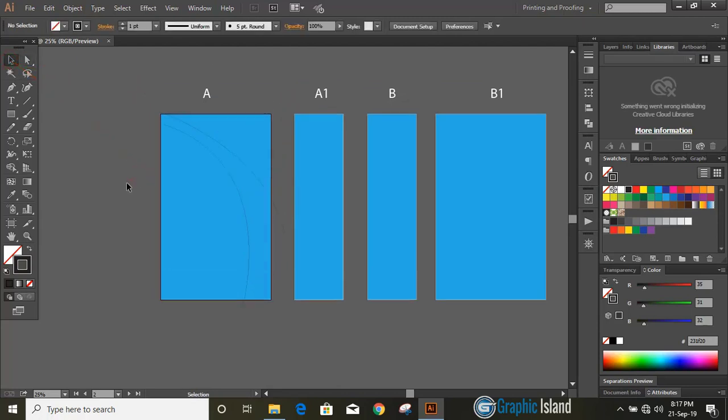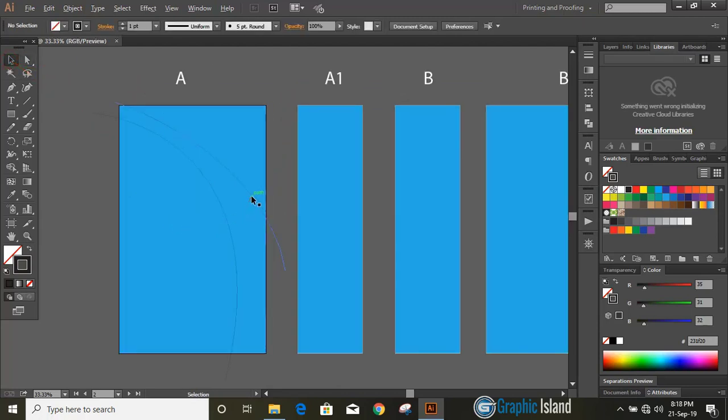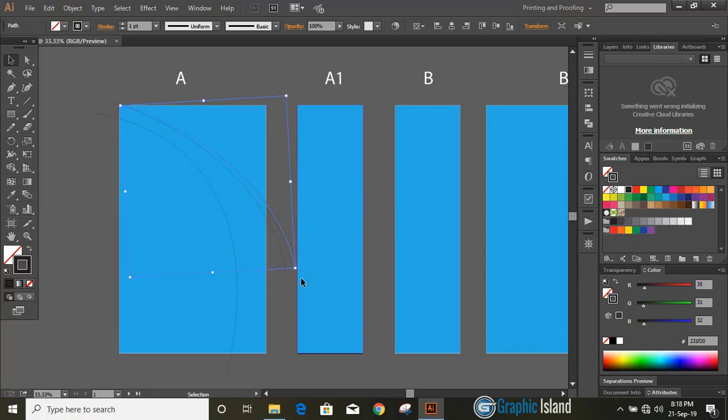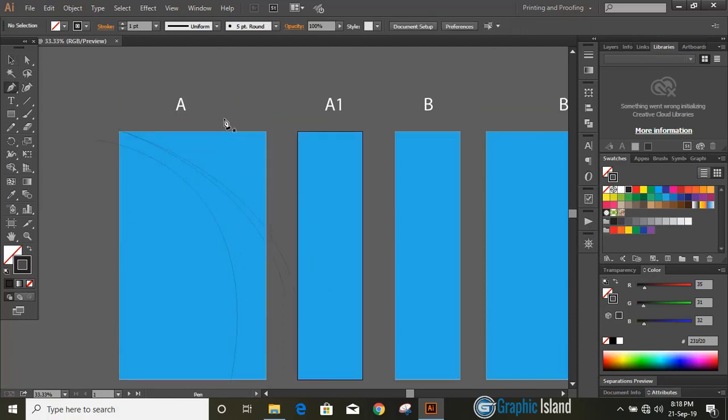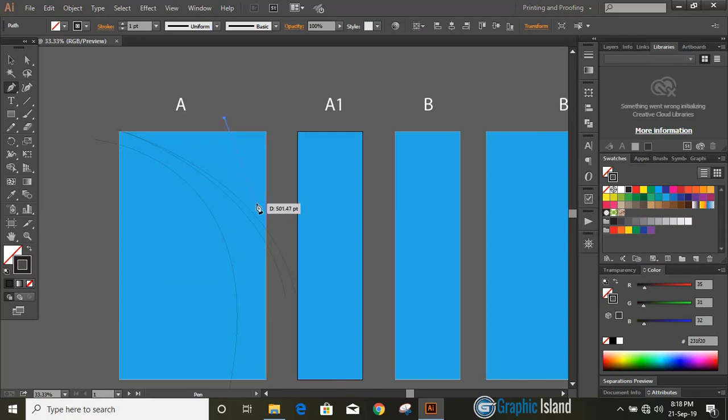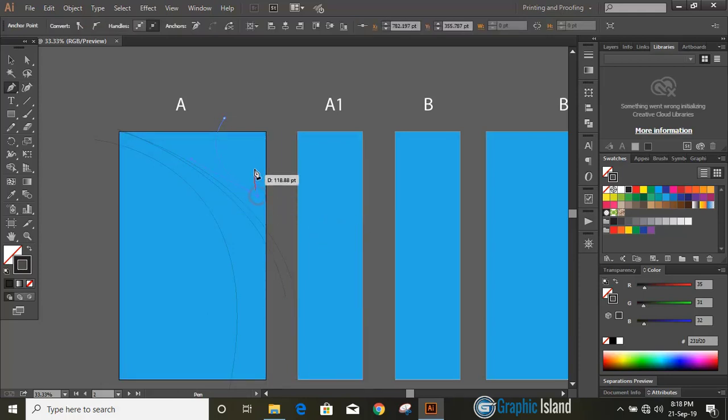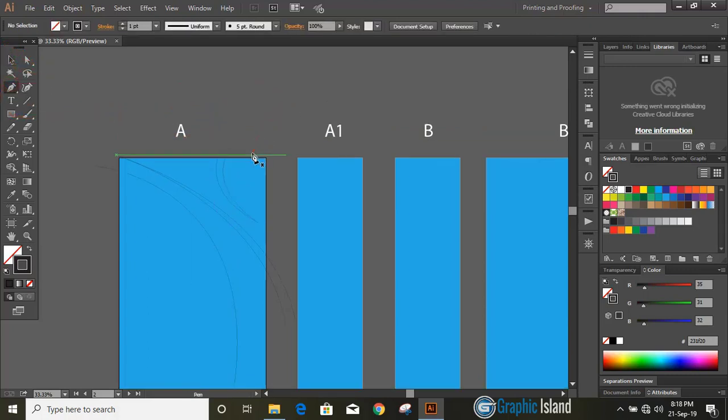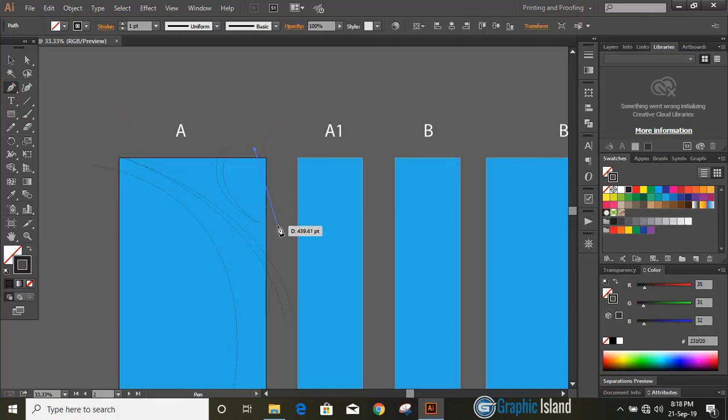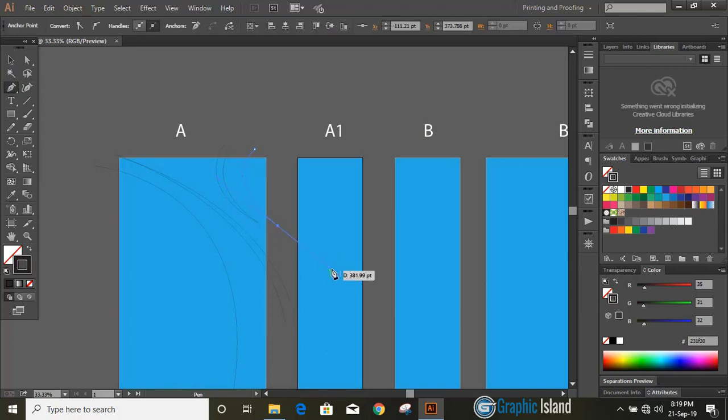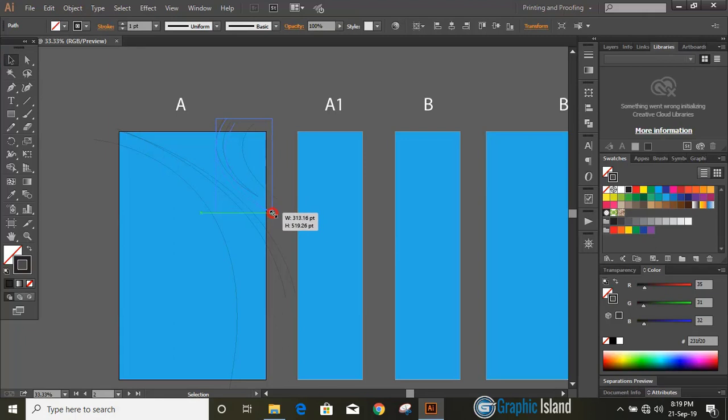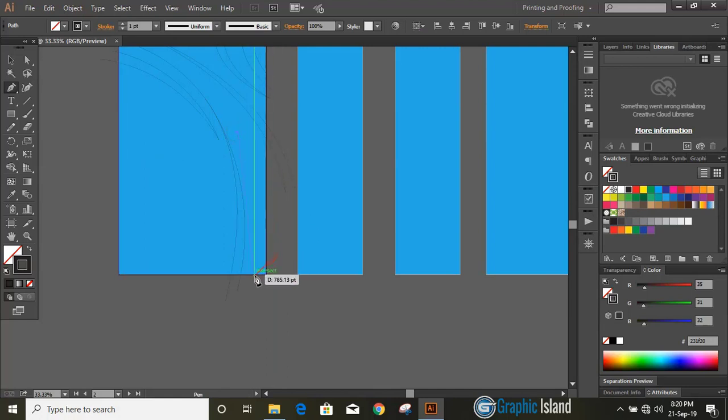Select the top curve, drag by pressing Alt key and make duplicate like this and rotate it a little bit. Draw a few more curves by using pencil tool. Draw one more curve here.